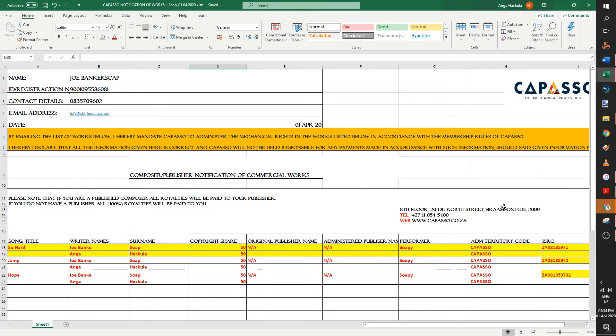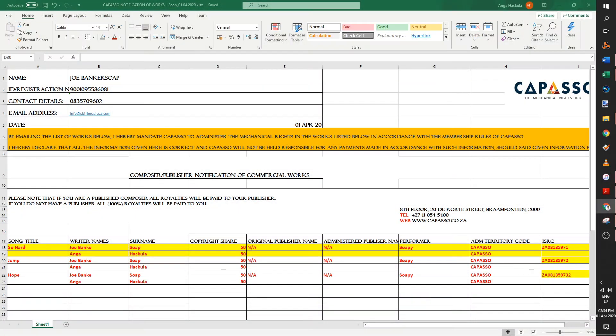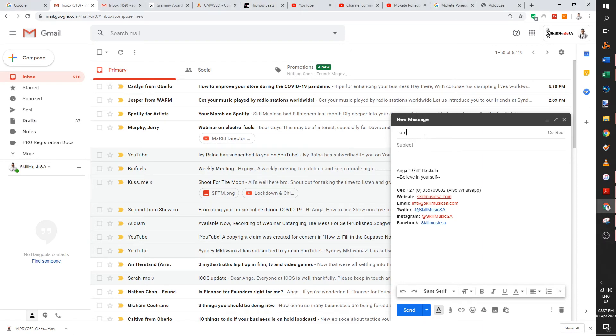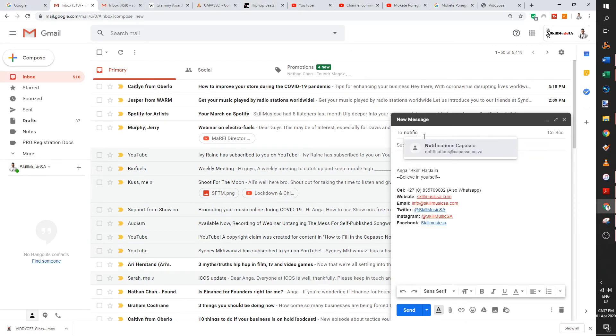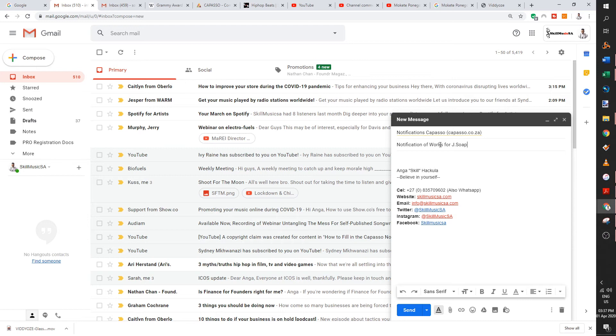And then from here onwards, you just go into your Google. And then you just send the email to Capasso. The email you must send is notifications at Capasso.co.za. And then you just put notification of works for your artist name. There's a wrong one for this one. Joe Soap.